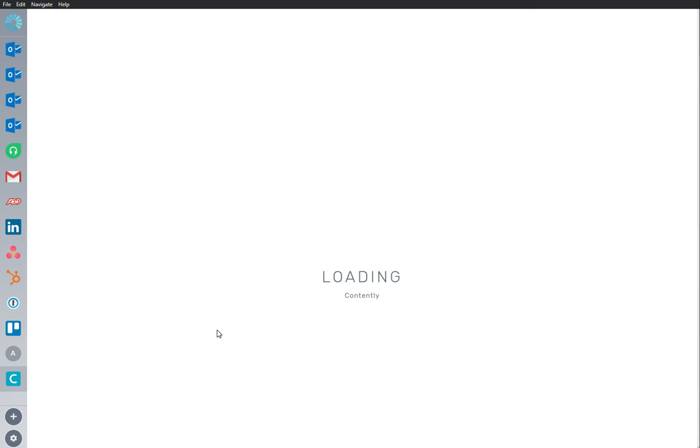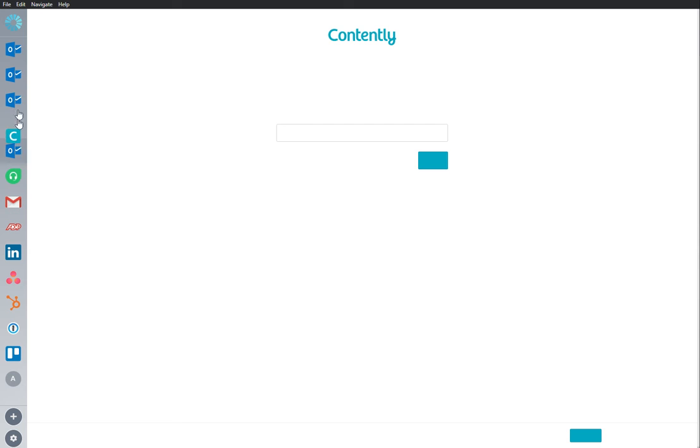Contently is an important app that I use frequently, so I'm going to rearrange it and bring it to the top of my sidebar where I can continue to work from here.